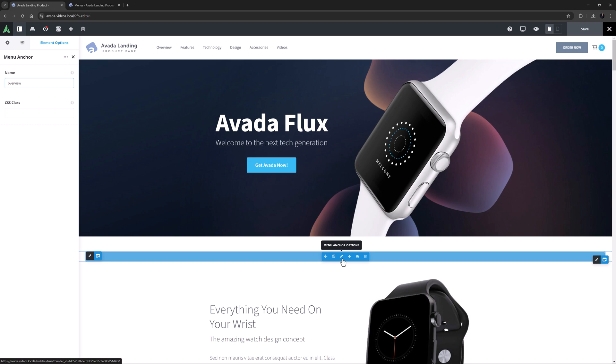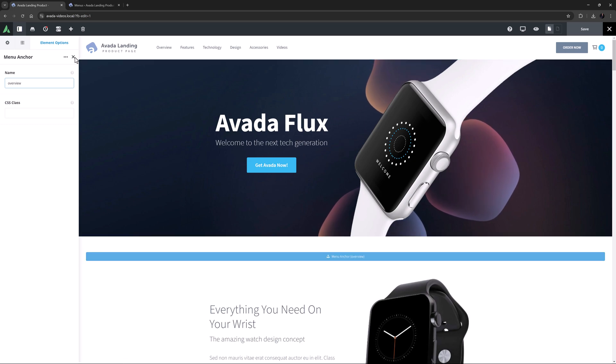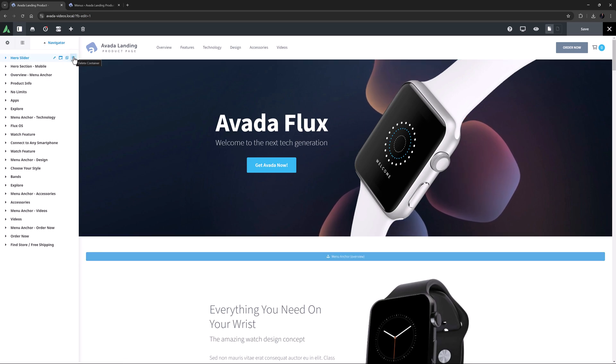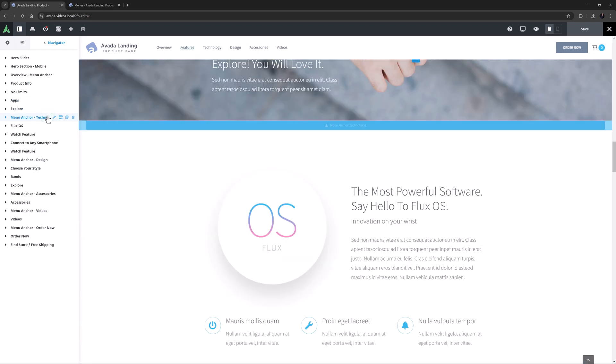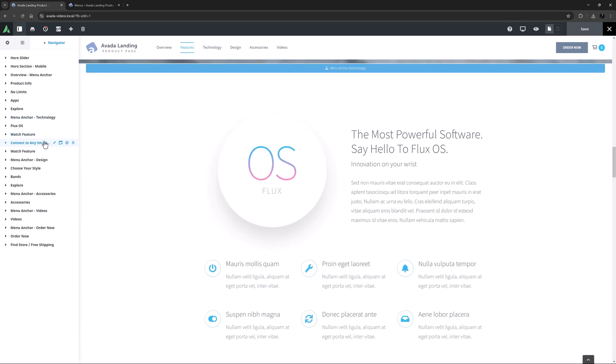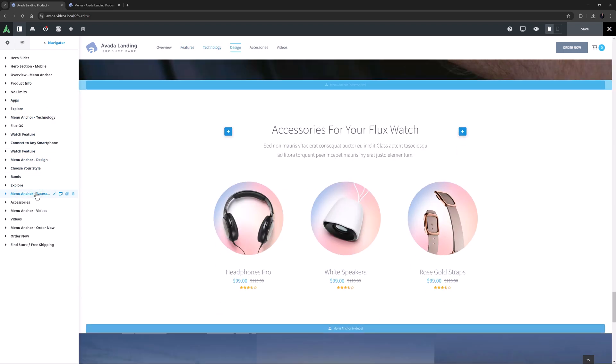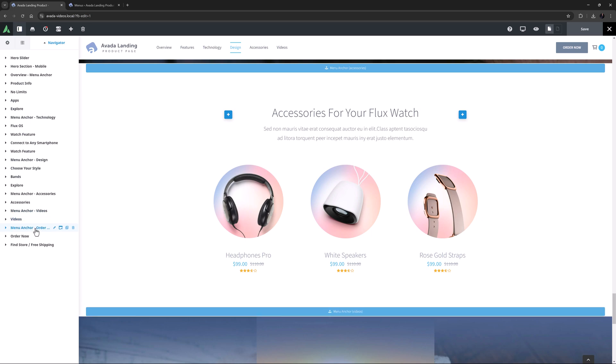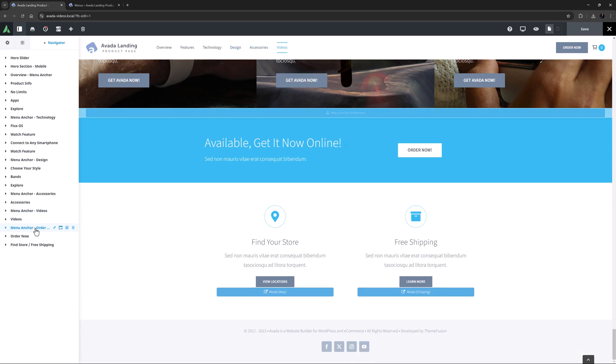You want to place your menu anchor link directly above the content you want to scroll to. If we scroll down the page, we can see the various menu anchor elements, each one matching a menu item. They have all been added in their own container, which results in the link scrolling exactly to the top of the following container with the linked content.